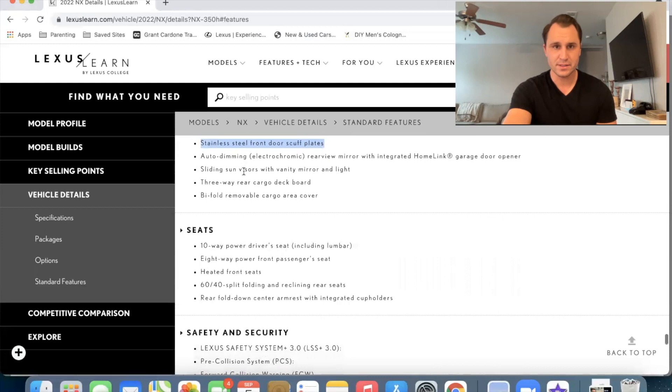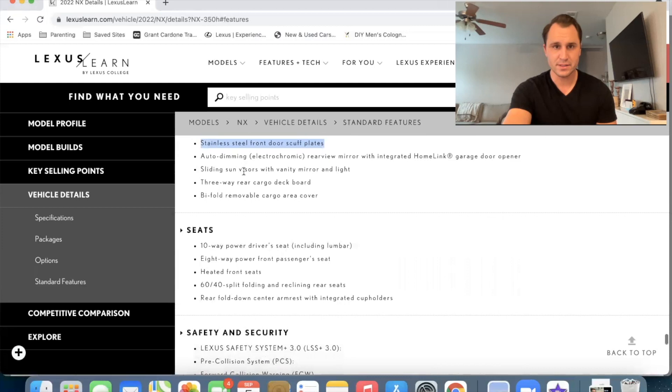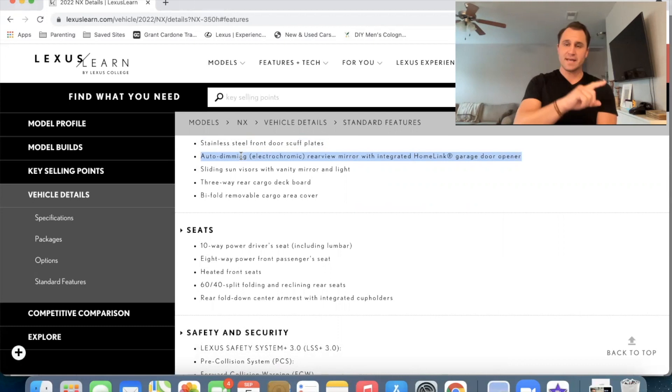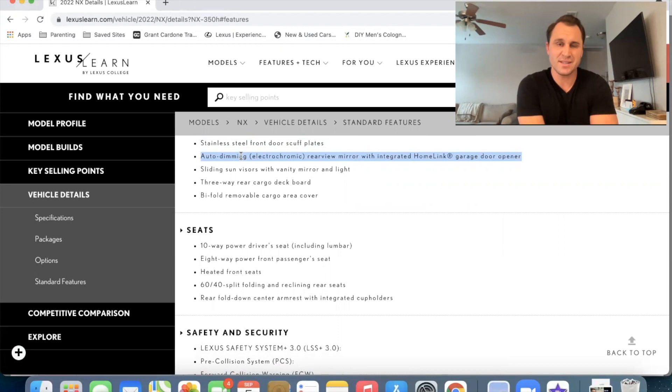We have the center console here, stainless steel front door scuff plates. Let's see here, auto dimming river mirror. So I believe that was an extra on the 2021 NX, but now it's standard to have the rear, the rear view mirror and the side mirrors are going to dim. They turn a little bit blue at night. And that just kind of is a nice convenient feature to have. And now it's standard. Also your garage door openers, your home link that standard.